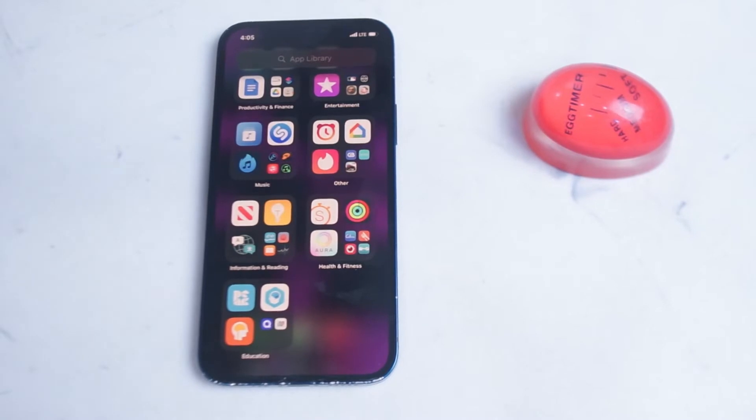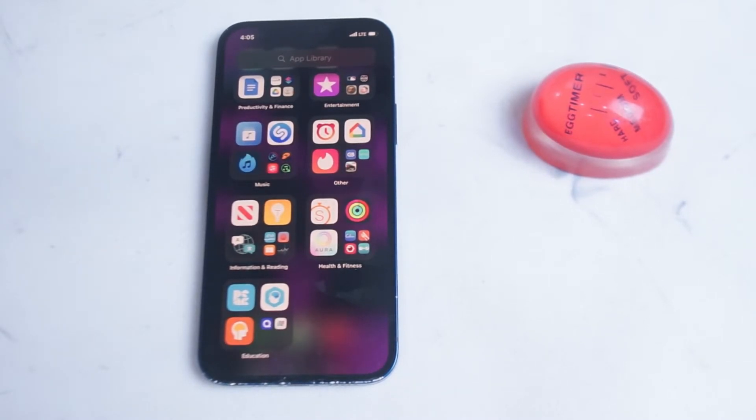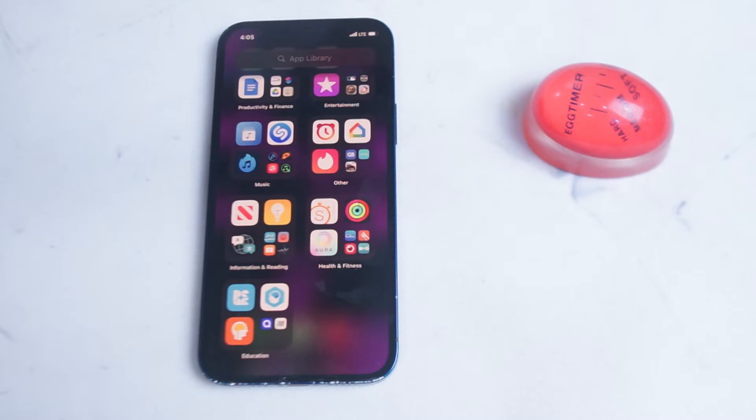So if we can't decide which folders the apps fall into in the app library and we can't decide the name or organization of the folders, you might be thinking to yourself what is the point of the app library and why does it exist on iOS in the first place.